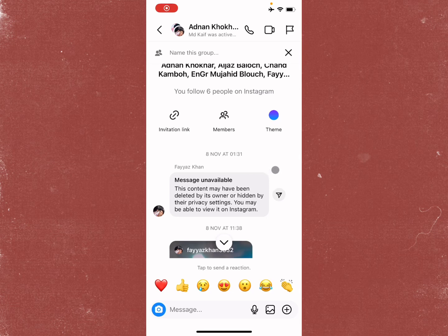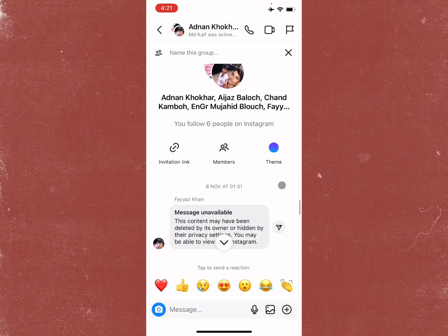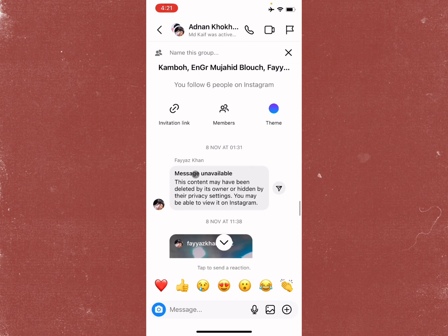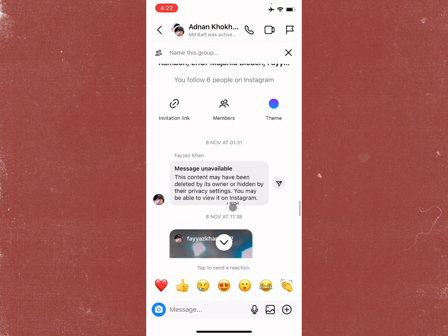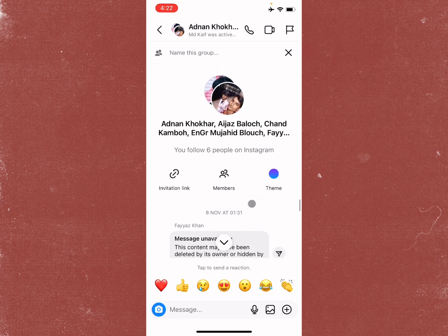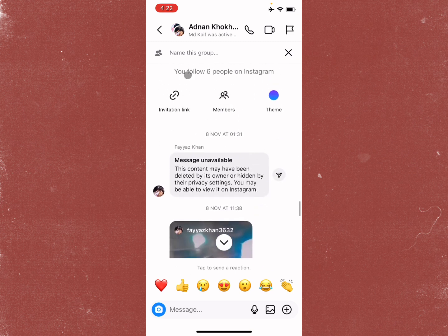Hello guys, welcome back to my YouTube channel. In this video I'm going to show you how to fix the Instagram message unavailable error: 'This content may have been deleted by its owner or hidden by their privacy settings. You may be able to view it on Instagram.' If you're facing this issue in your Instagram messenger and want to see a message, I'll help you fix it. You can easily see the message on Instagram, so let's start.